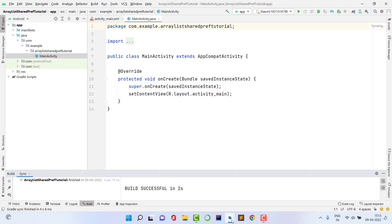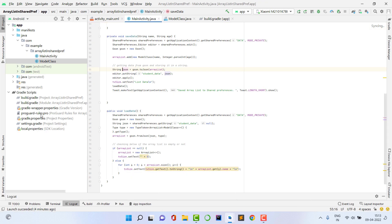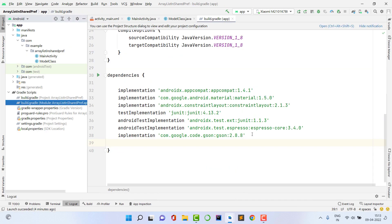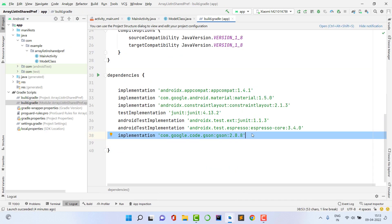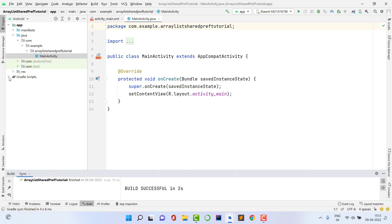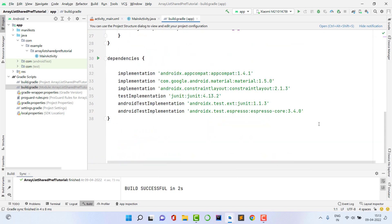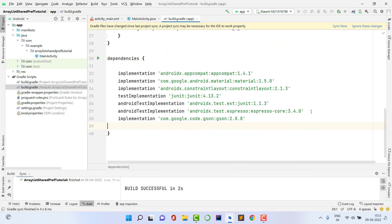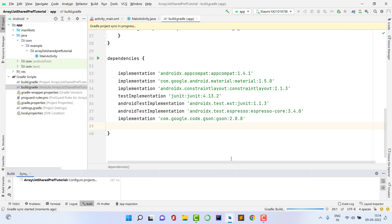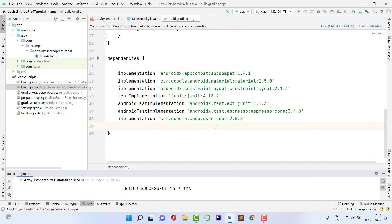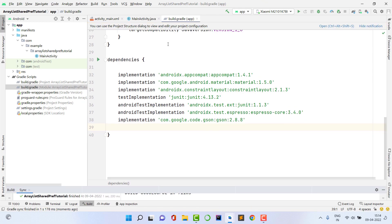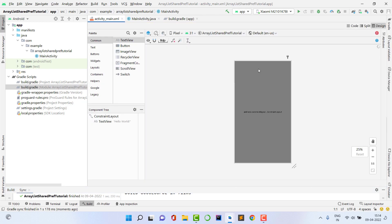I've opened my previous project. Inside my build.gradle under the app module, I'm going to use the Gson dependency — you need to use this dependency as well. Basically, we are going to convert an entire ArrayList into a String type to save it, and after fetching we convert that String back into an ArrayList. That's why we need to use the Gson dependency.